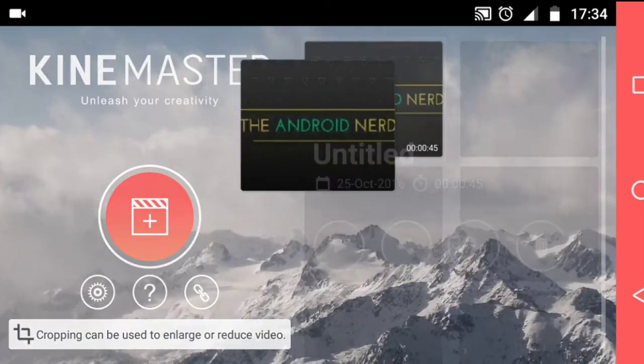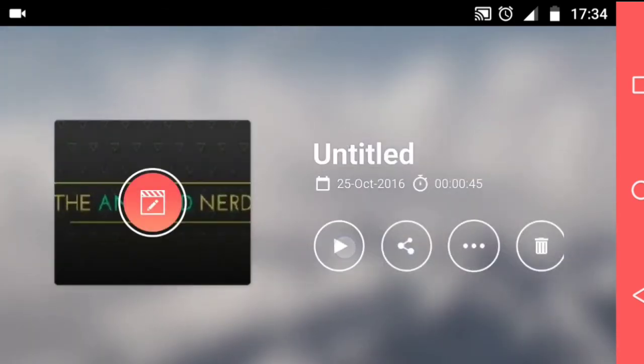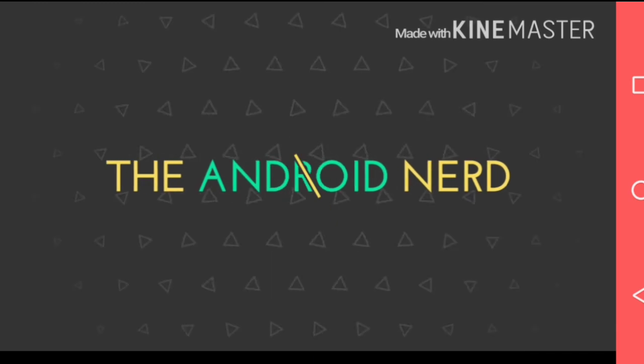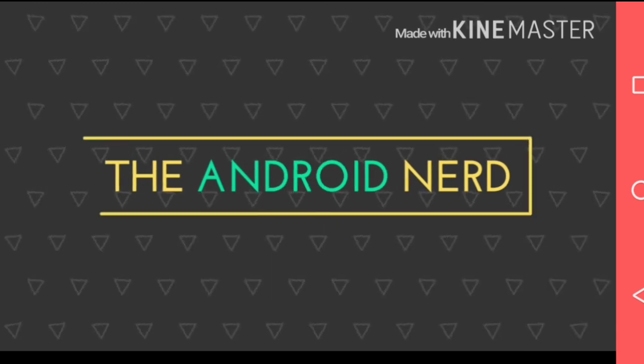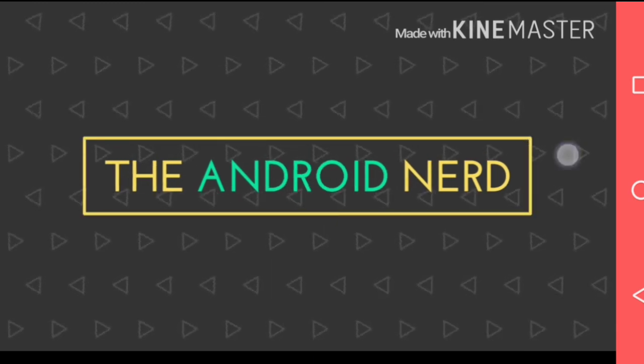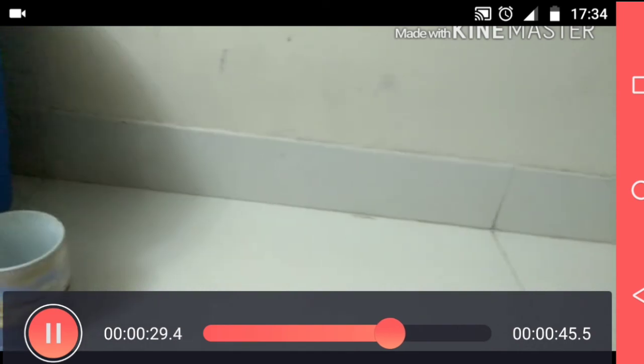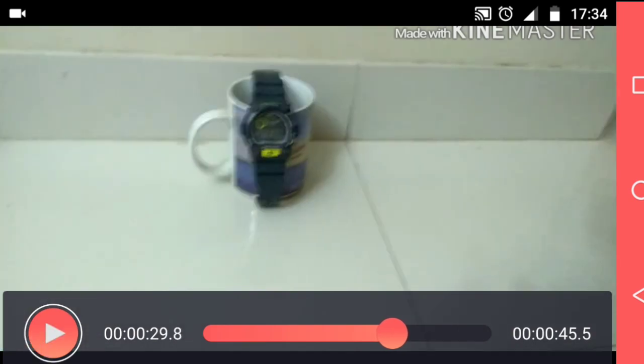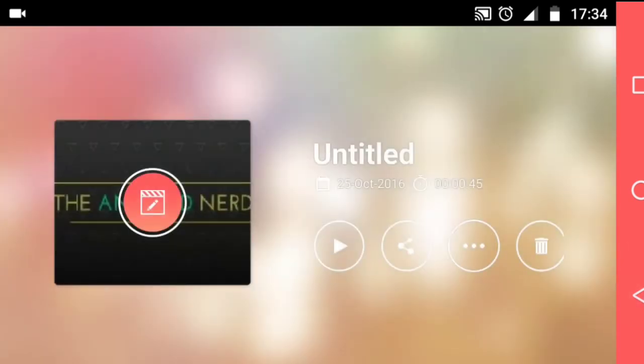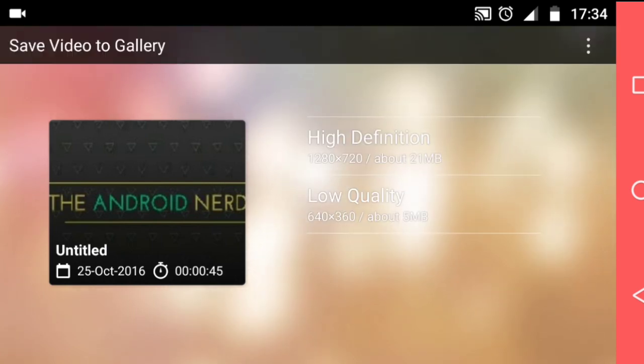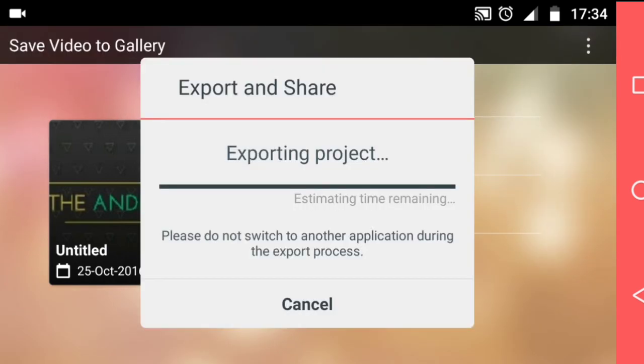Now the editing part is done. Before I export the video, I just review the video. Once I am done reviewing, I save the video to my gallery at high quality, 1280x720 pixels.